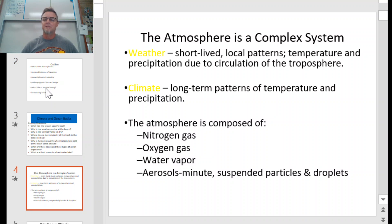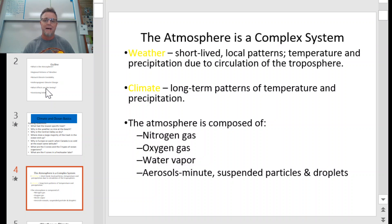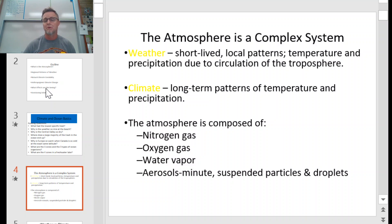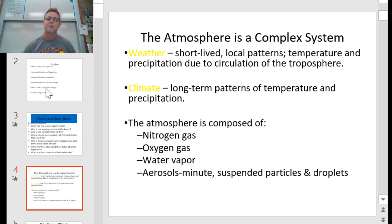We're going to jump right into what is weather. Weather, when you define it, is anything that is short-lived, local patterns of temperature and precipitation due to the circulation of air in our troposphere. The troposphere is that layer of the Earth where we exist. So if it's short-lived, we call it weather.